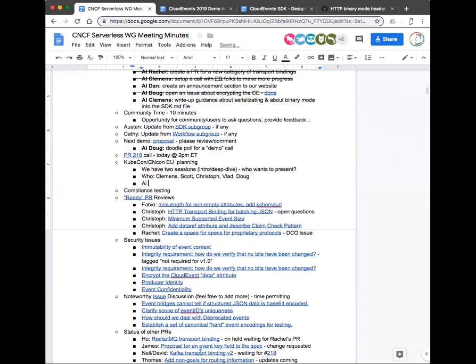We will definitely have at least the intro and deep dive sessions — whether there's an additional session depends on whether someone submitted a call for proposals and it gets accepted. Chris Anachuk pasted a message to our Slack channel saying they're thinking about doing some sort of serverless conference thing at KubeCon EU — possibly a full-day event. That may be another opportunity for us to present, so I'll try to get more information about that.